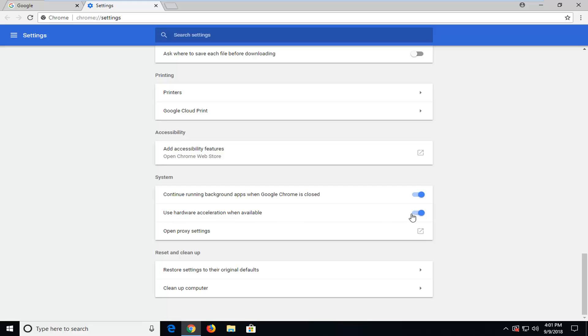There should be an oval that is in the on position if it's blue. Depending on what time you're watching this video they might change the color, but general idea is you want to turn it off.